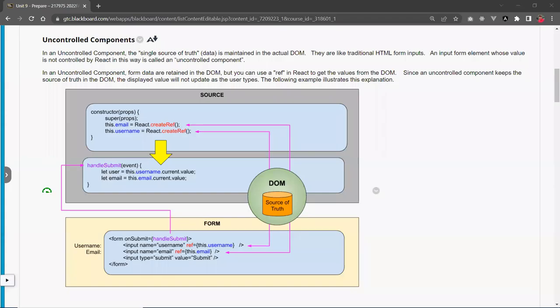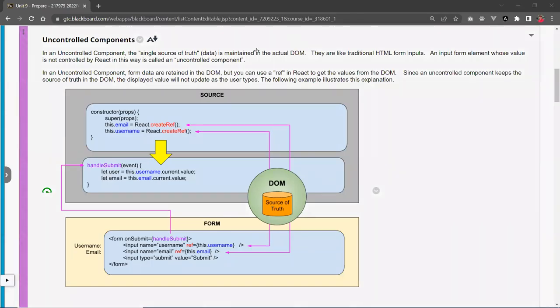Hello, this is Christian. In this video we're going to look at React uncontrolled components. Uncontrolled components are a type of component you put inside a form where the data — the single source of truth — is maintained in the actual DOM, like this diagram here.